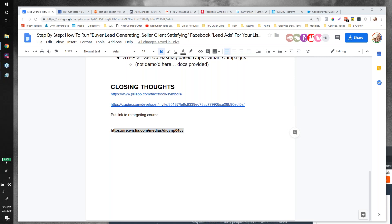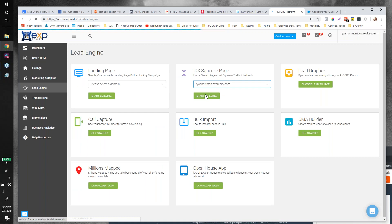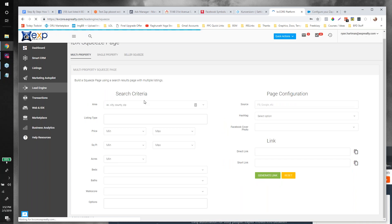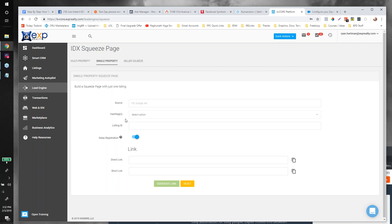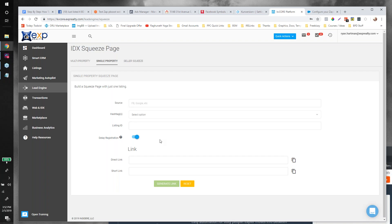Cynthia wants to know how to do delayed registration in KV Core. Go to Lead Engine, then IDX Squeeze Page, click Start Building. At the top choose Single Property. The feature I'm referring to — where you can toggle how many views to delay registration for — should be live in the coming weeks. You could put 9,000 if you don't want them to ever be asked to register again since they already gave you their info on Facebook, or delay for three or four views.